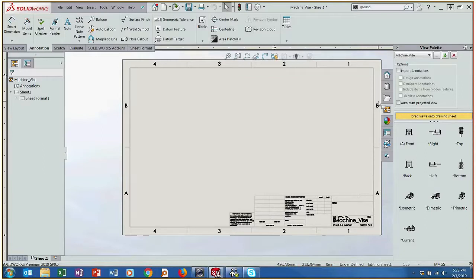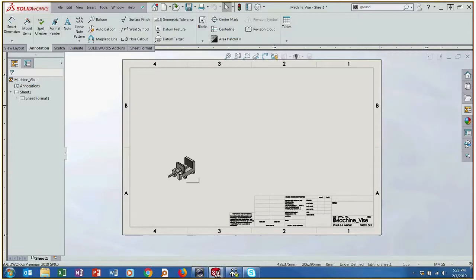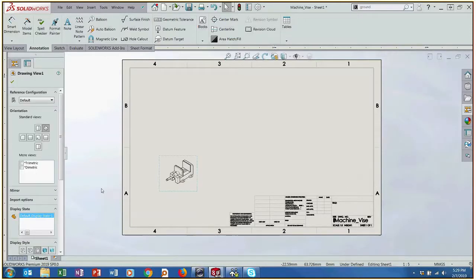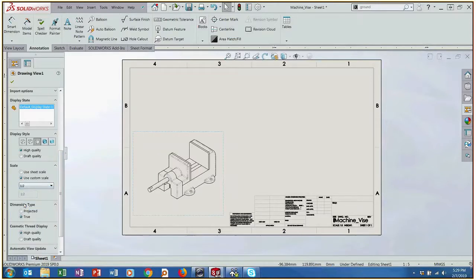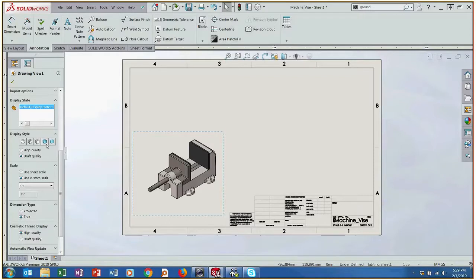But we have our drawing view template over here and I'm just going to start off by importing an isometric view. That view is a little small so let me just increase the scale. All right that's pretty good. I'm also just going to go for a shaded with edge view.